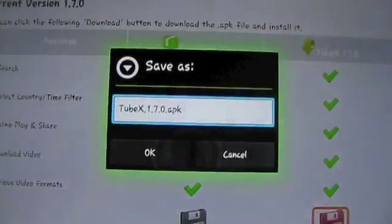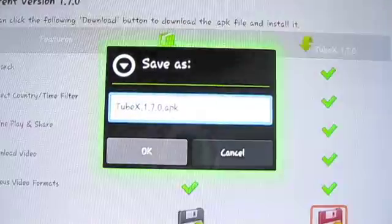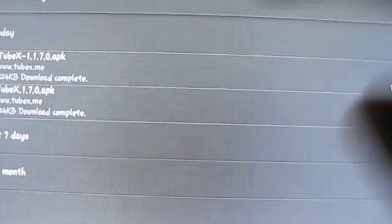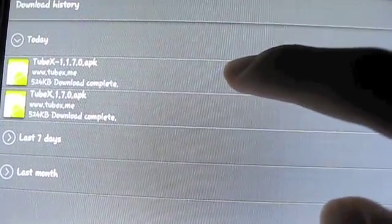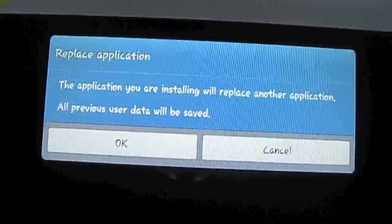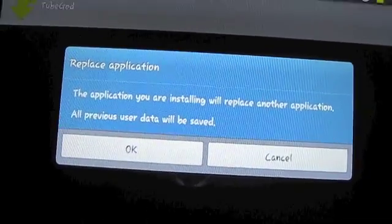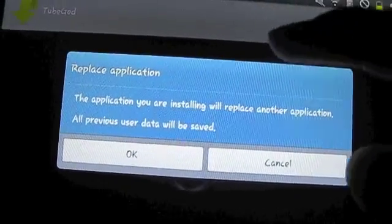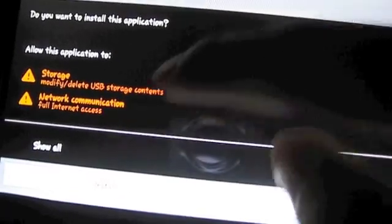Click on it and it will say save as — just click OK and let it download. Once it finishes downloading, just click on it. It will come up saying replace application because I've downloaded it already. So if you haven't downloaded it yet, it will come up asking if you want to install this application. Just hit OK, install, and let it do the install. I'll be back once it finishes installing.